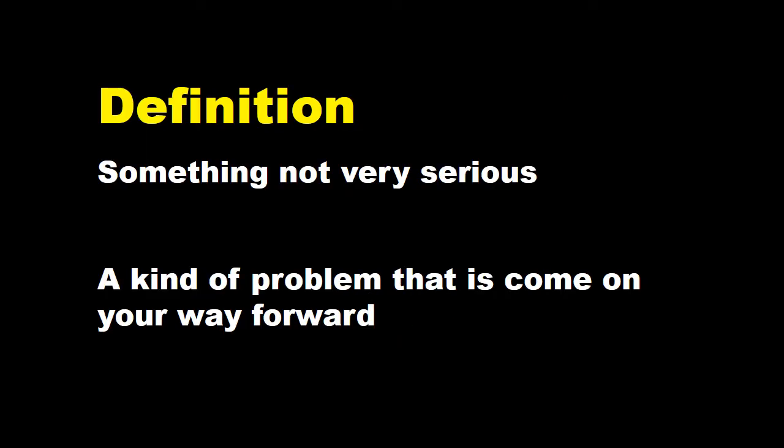A bump in the road means something not very serious. یعنی کہ کوئی عام سی بات ہے وکہی اتنی serious بات نہیں ہے. Or a kind of problem that comes on your way forward.